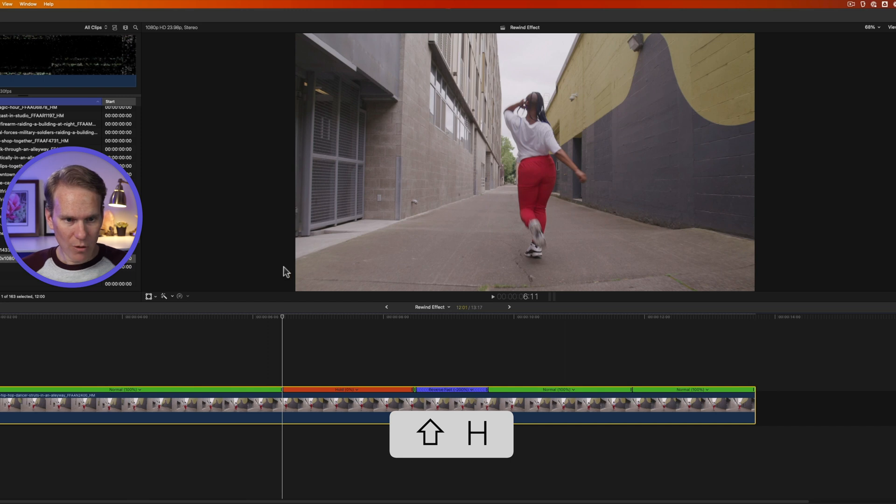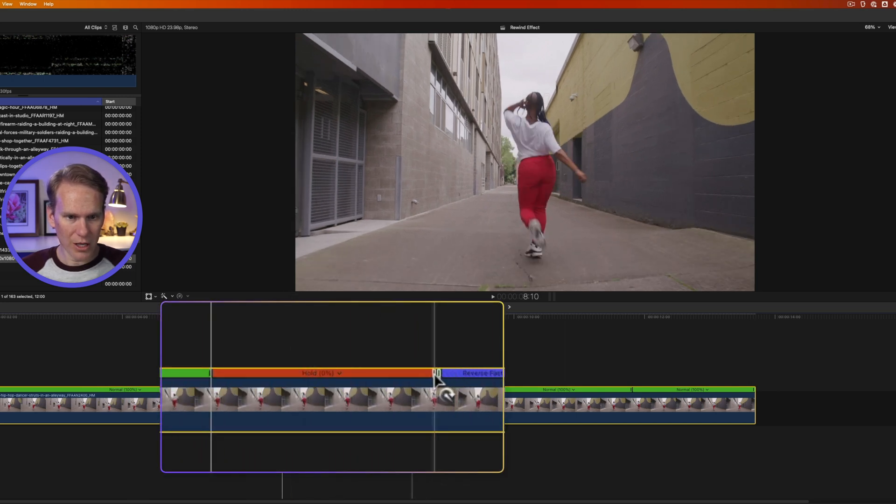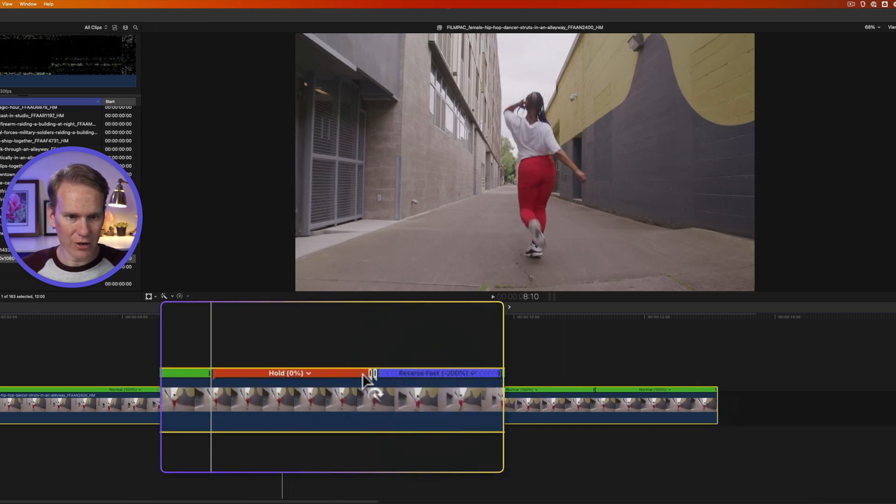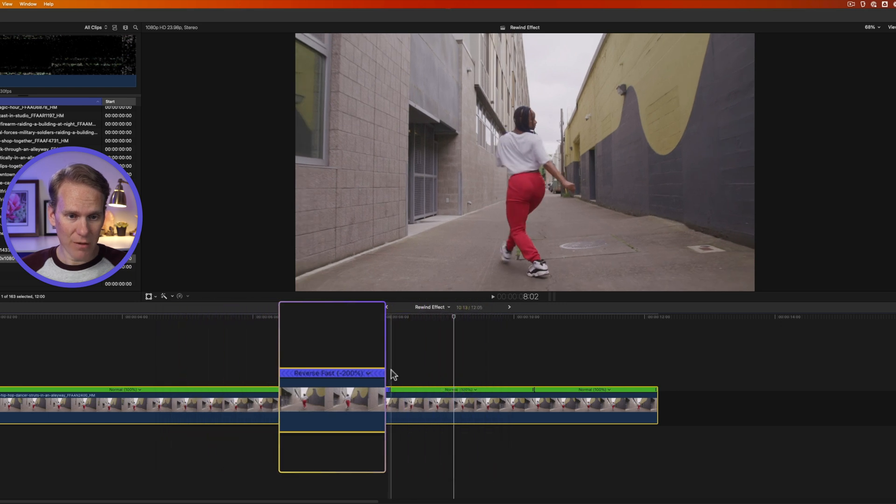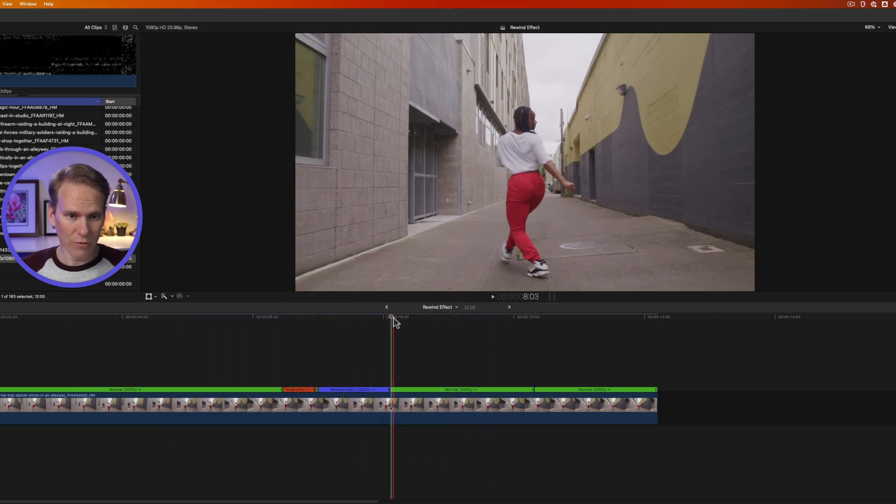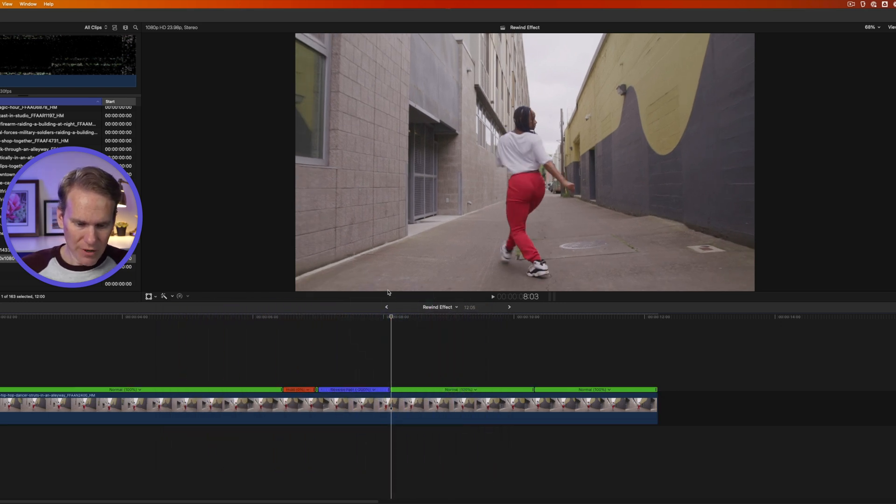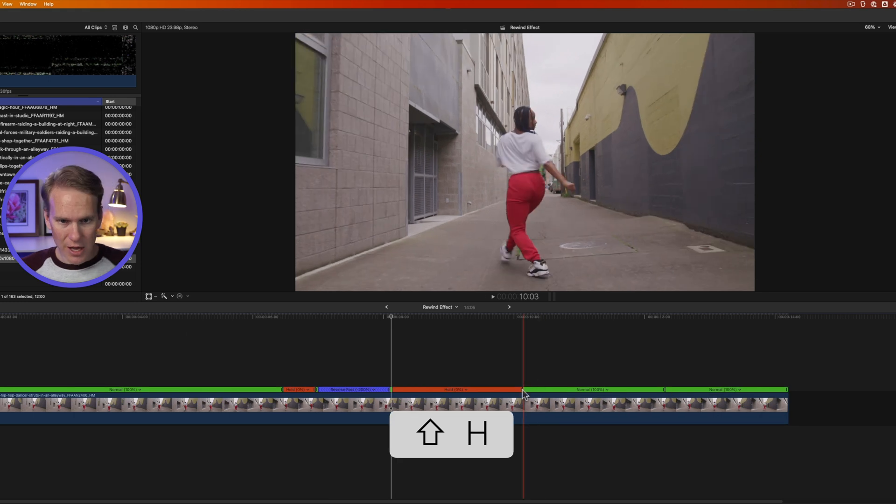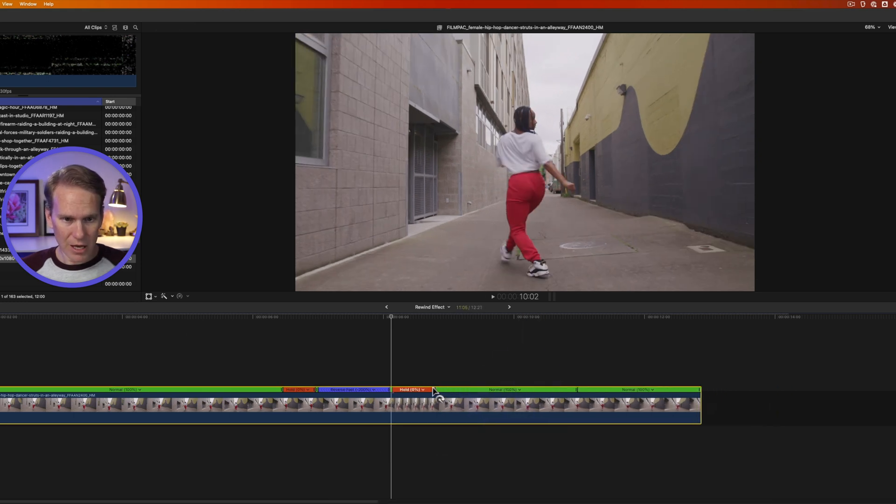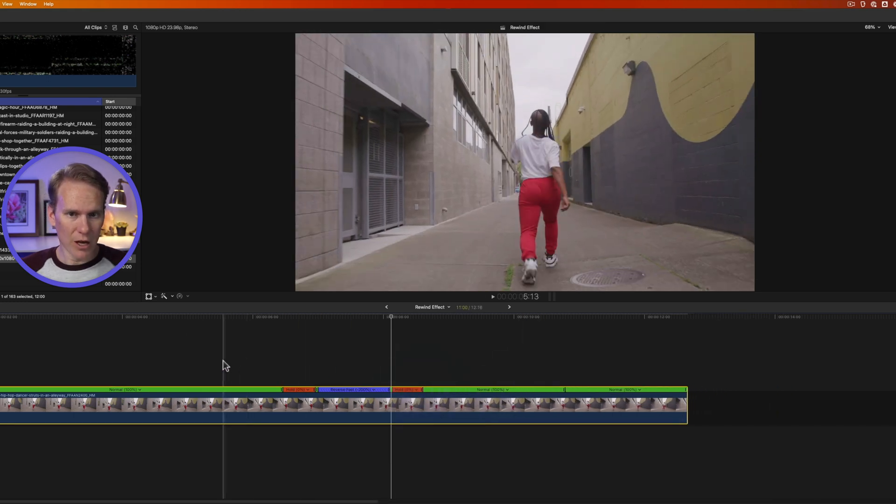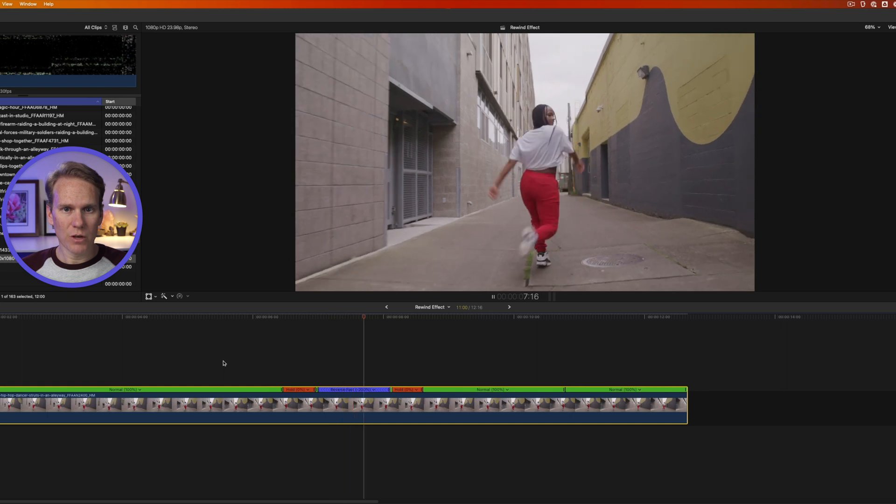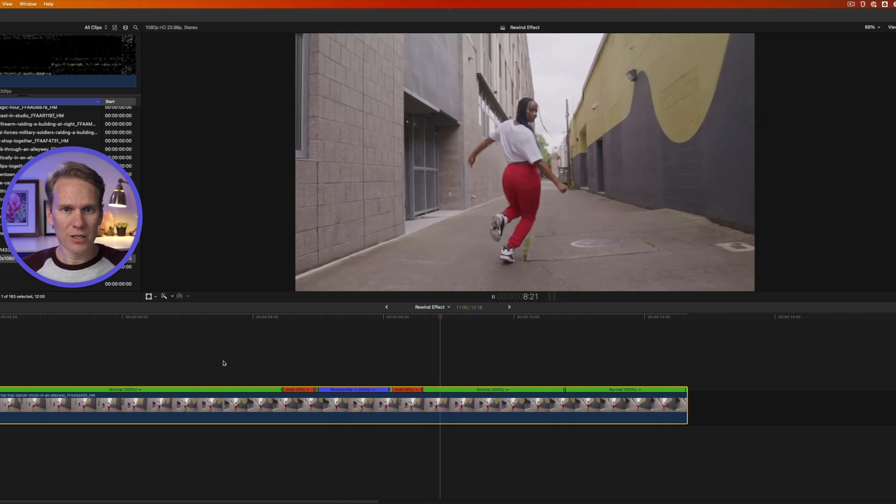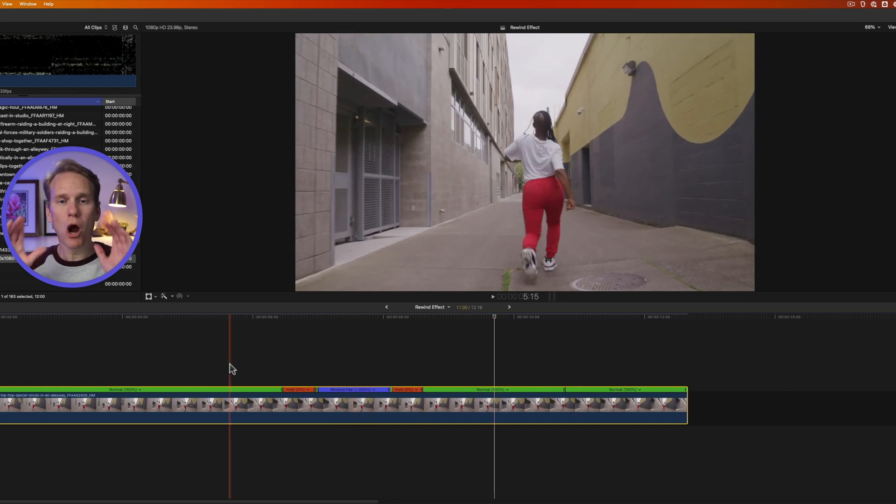But I don't want it that long, so I'll click and drag here to shorten it. Let's add a freeze frame on here, or a hold frame. So I'll put my playhead right here and press Shift-H, and then let's make it a little bit shorter. And now let's see what we've got. Struts, pauses, rewinds, pause, play. Perfect.